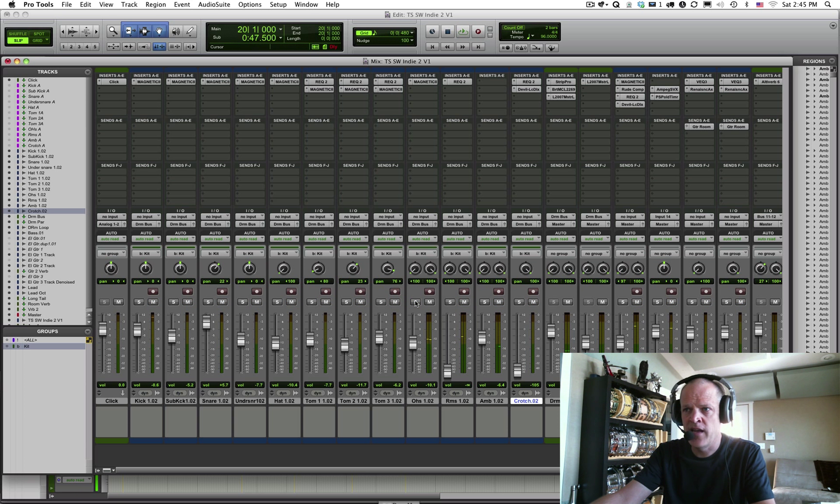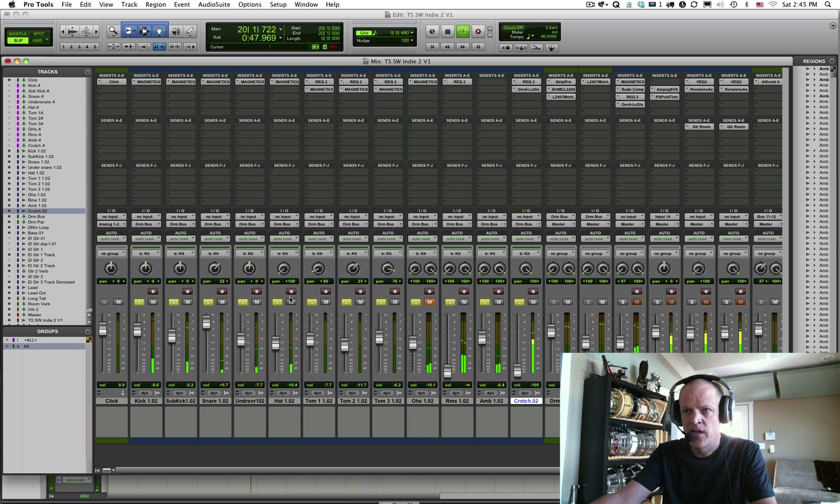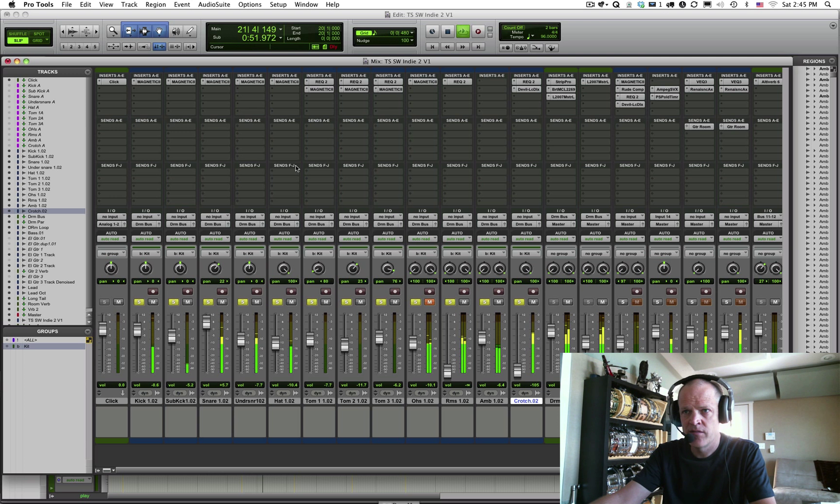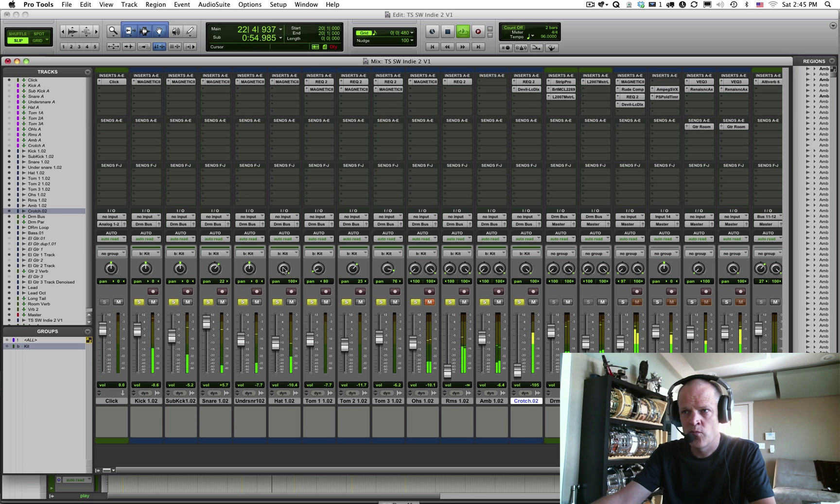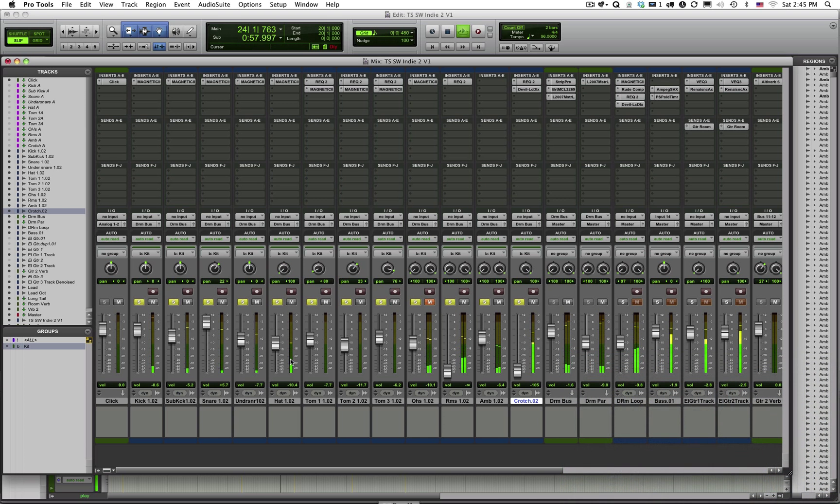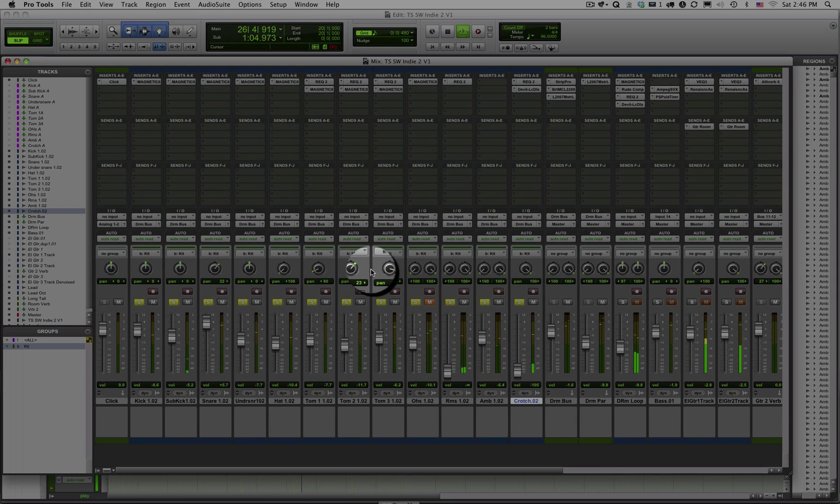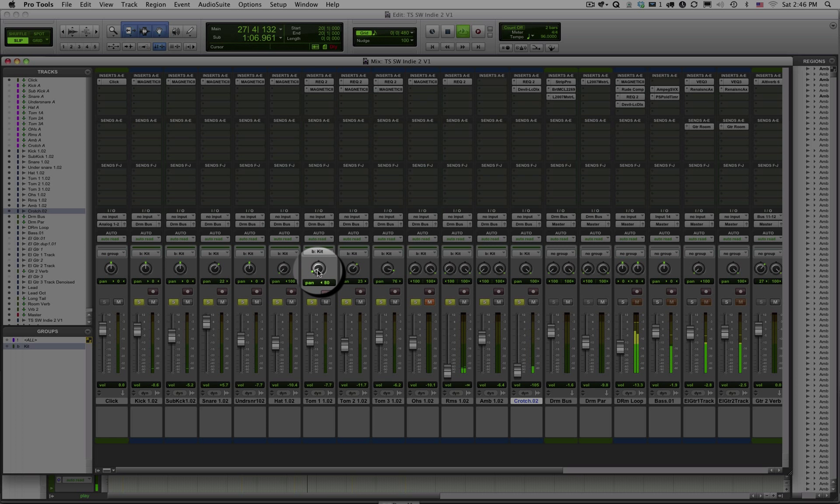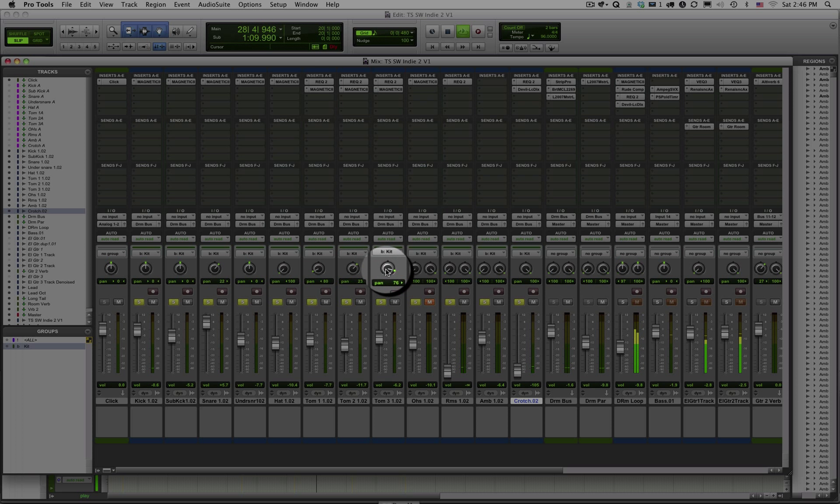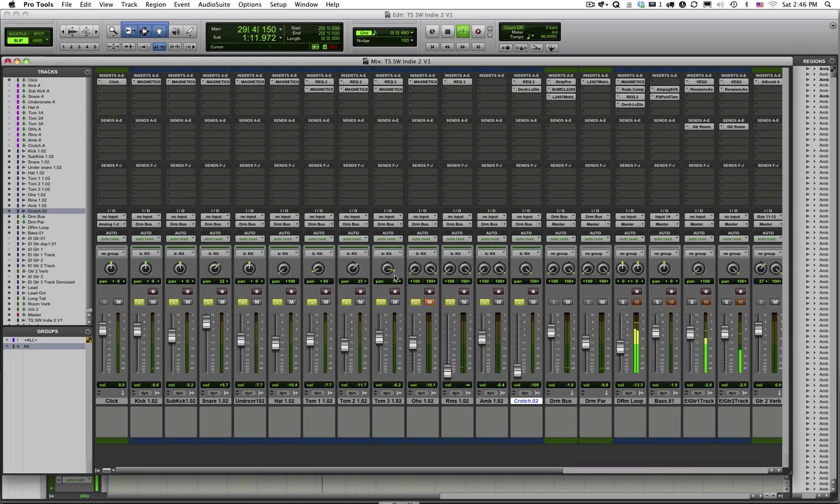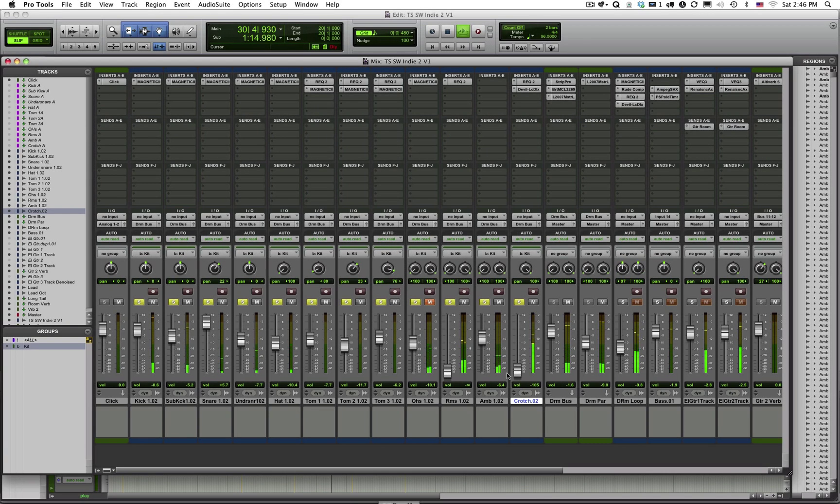So I could take this and I certainly could rearrange it and put the hi-hat on the other side. Something that I could do. But that's not what I'm going for. I'm going for a drummer's perspective. So toms high to low, left to right. High tom is left. Mid tom is more to the right. Floor tom is all the way to the right, almost.